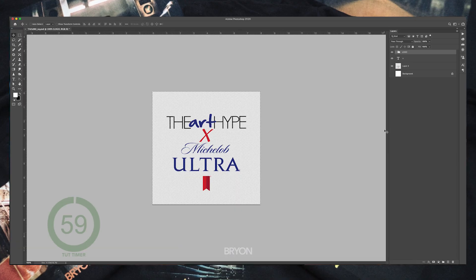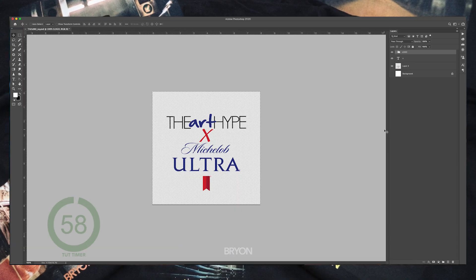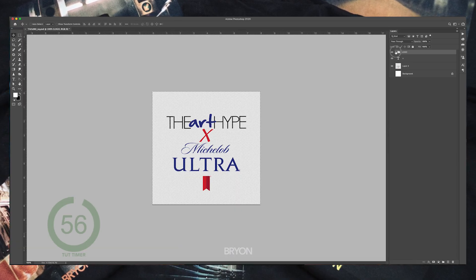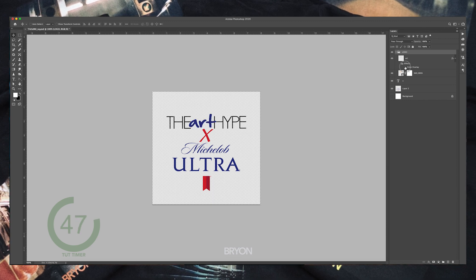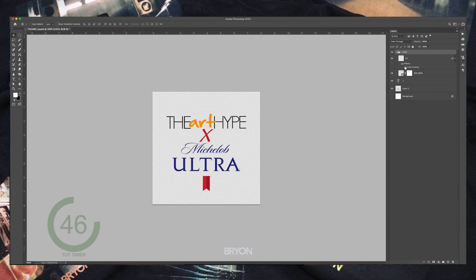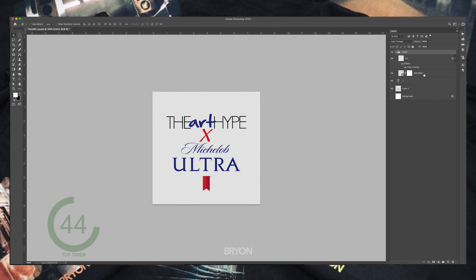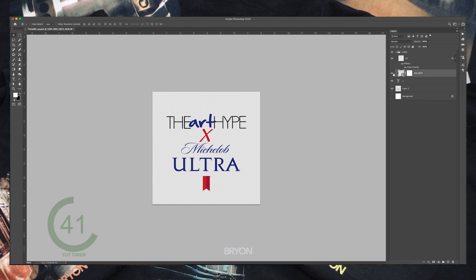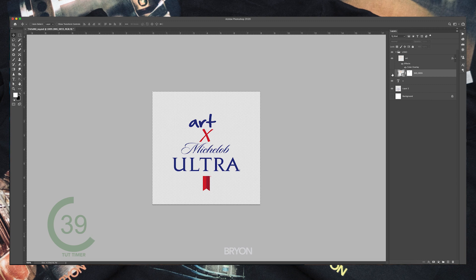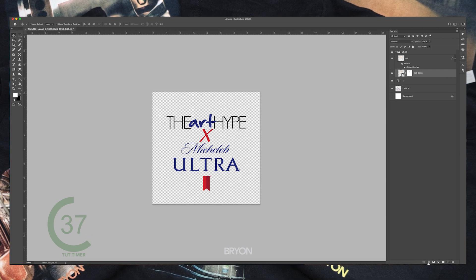Here we are in Photoshop CC and I'm creating a graphic combining two logos: Art Hype and Michelob Ultra — shout out to my guy Dio, congrats on this partnership. I've already changed the word 'Art' from yellow to the same blue as the Michelob logo by selecting and masking it from the rest of the Art Hype logo. Now I need to make the words 'the' and 'Hype' white for visibility.